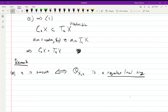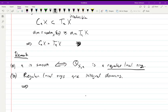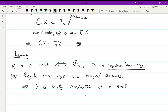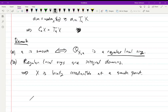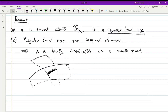One fact that follows from commutative algebra is that regular local rings are always integral domains. Translating into geometry, this tells us that X is locally irreducible at a smooth point. Another way to say this: if X has two components, then every point of their intersection will be singular.